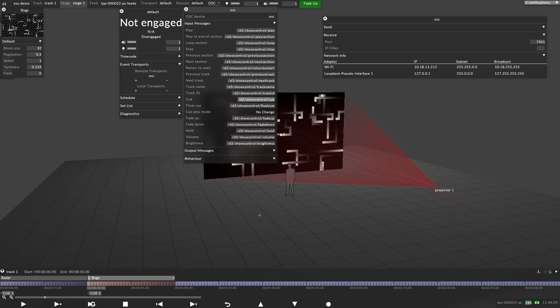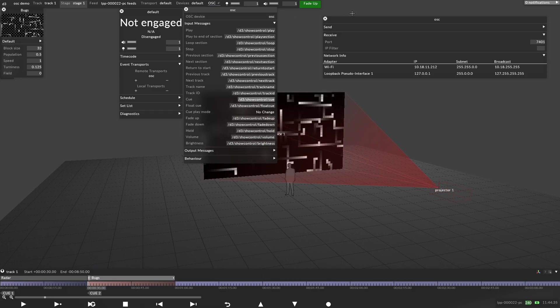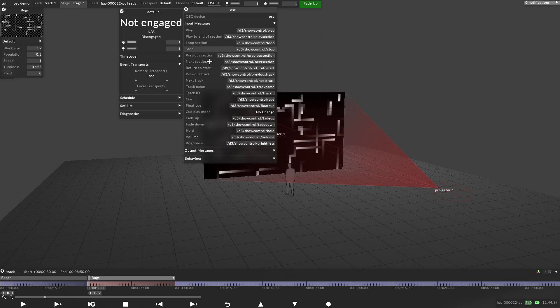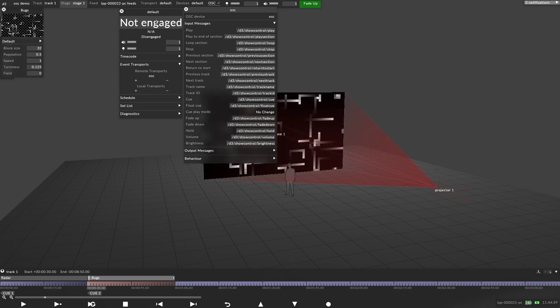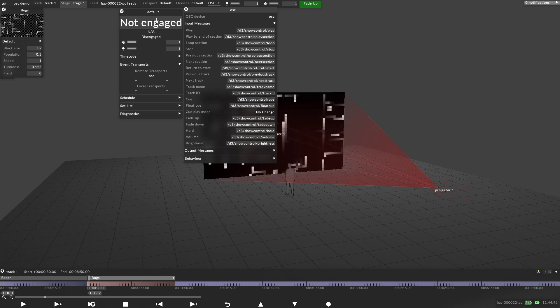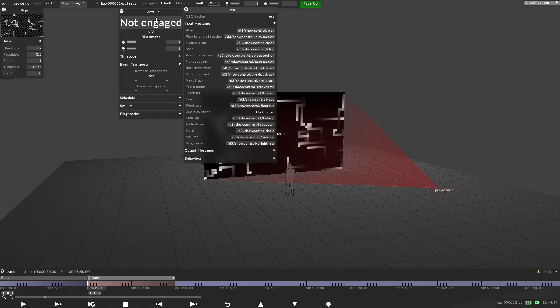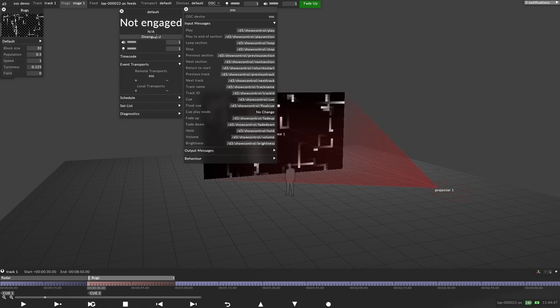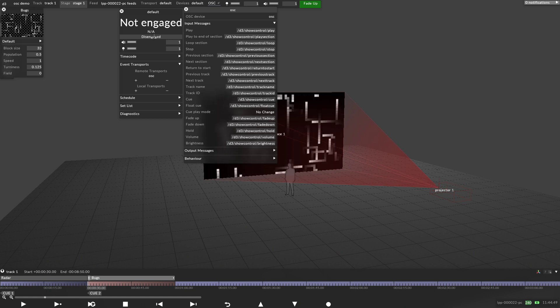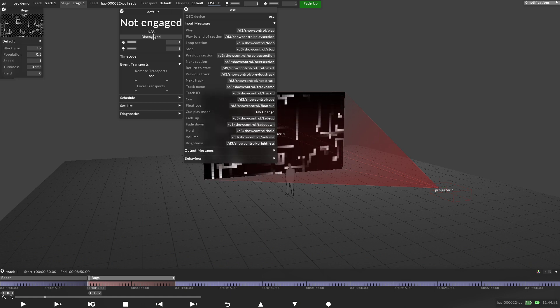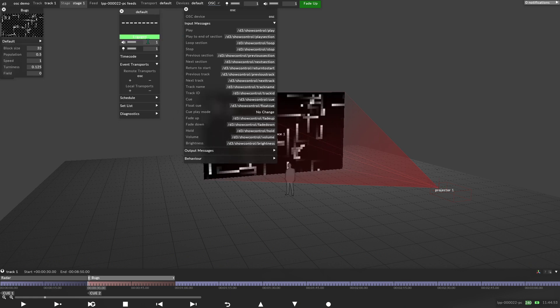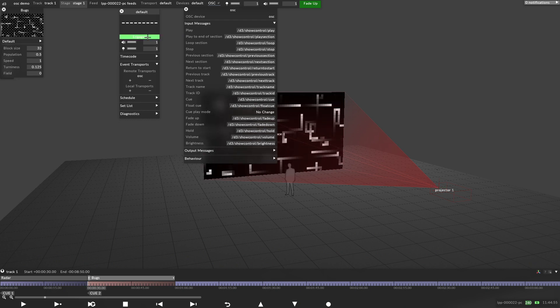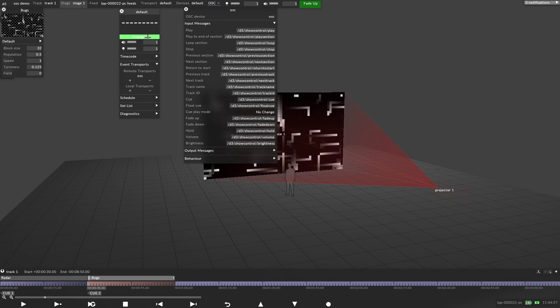So the last thing we need to do is to engage Disguise. It currently says not engaged. What that means is everything is set up but it's not actually live. Isadora may send the data but OSC hasn't opened the gate so to speak to actually check if the information is coming in. So I'm going to left click and it's engaged. So you can clearly see that's flashing. It's waiting for your information.